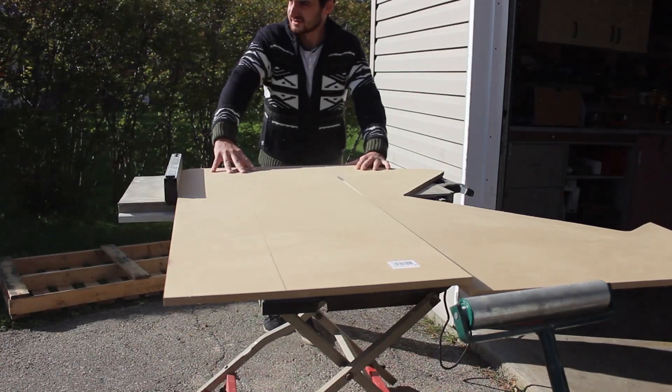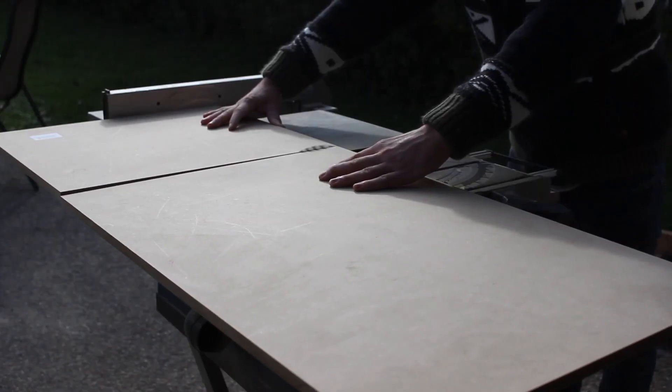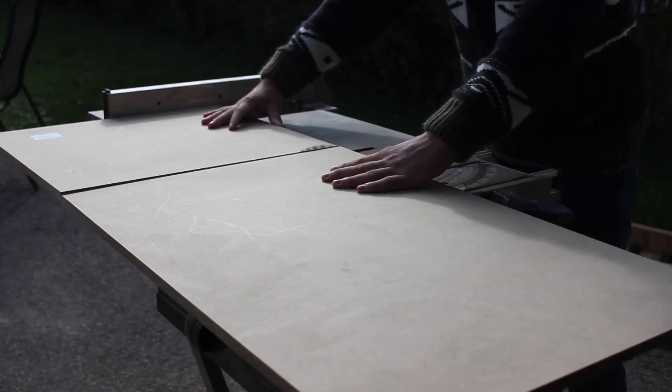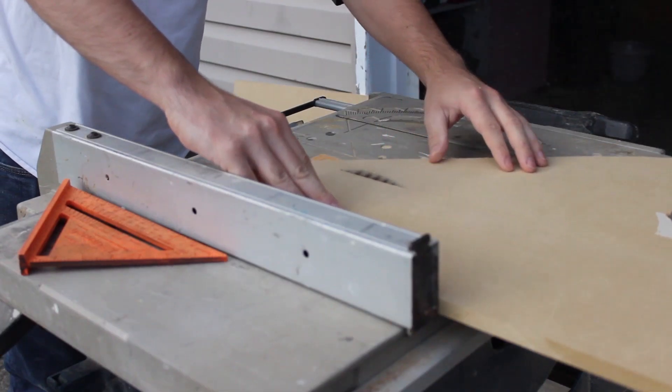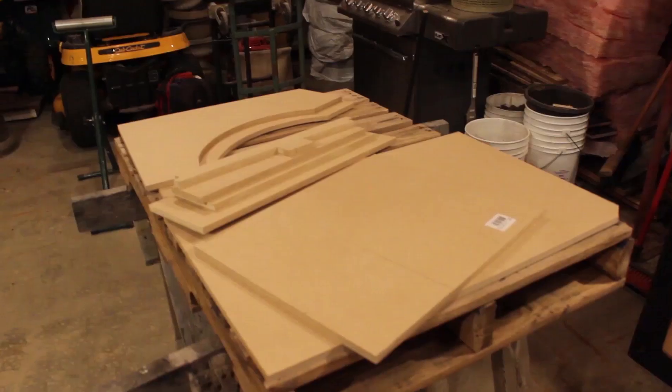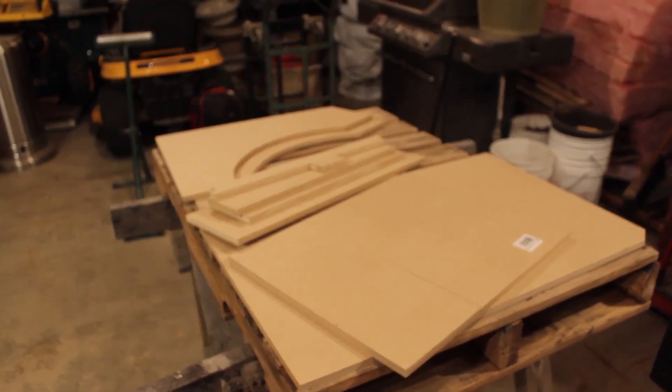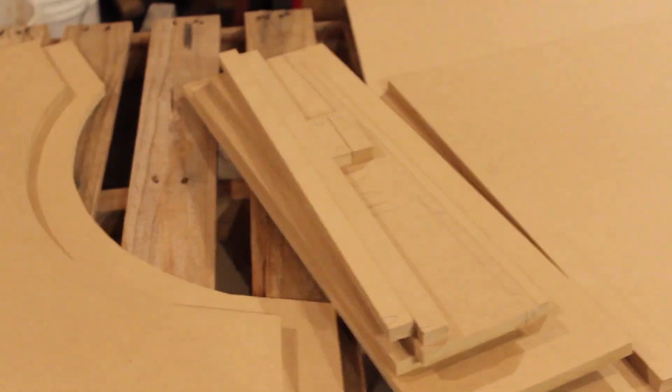I set up the table saw fence to my desired width and used this to cut all of the other pieces. This way I can ensure that everything will be cut exactly the same width. If you cut down all the pieces you need right now, you won't have to re-measure out the fence on the table saw.